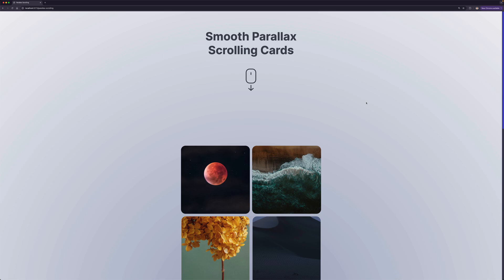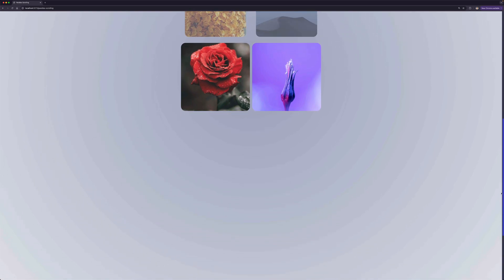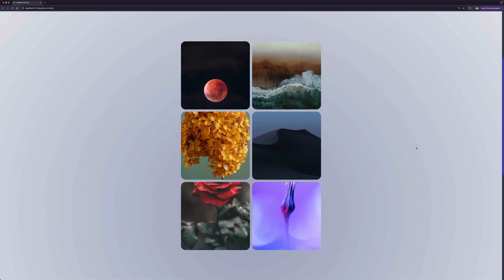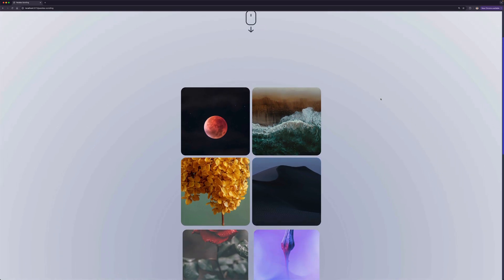In this example, we will implement a parallax scrolling cards effect. Look at these cards while I'm scrolling. I'm running three different animations in this scroll animation. First, we are moving the image inside the cards to give that parallax effect. See how the moon is moving up when I'm scrolling up, and it moves down when I scroll down.